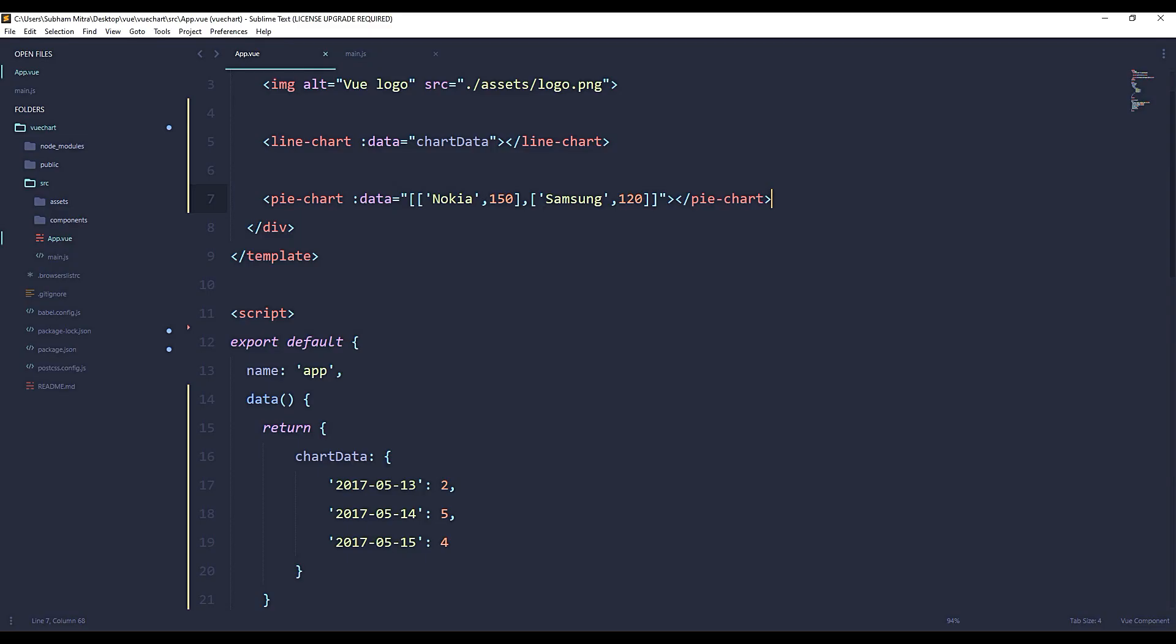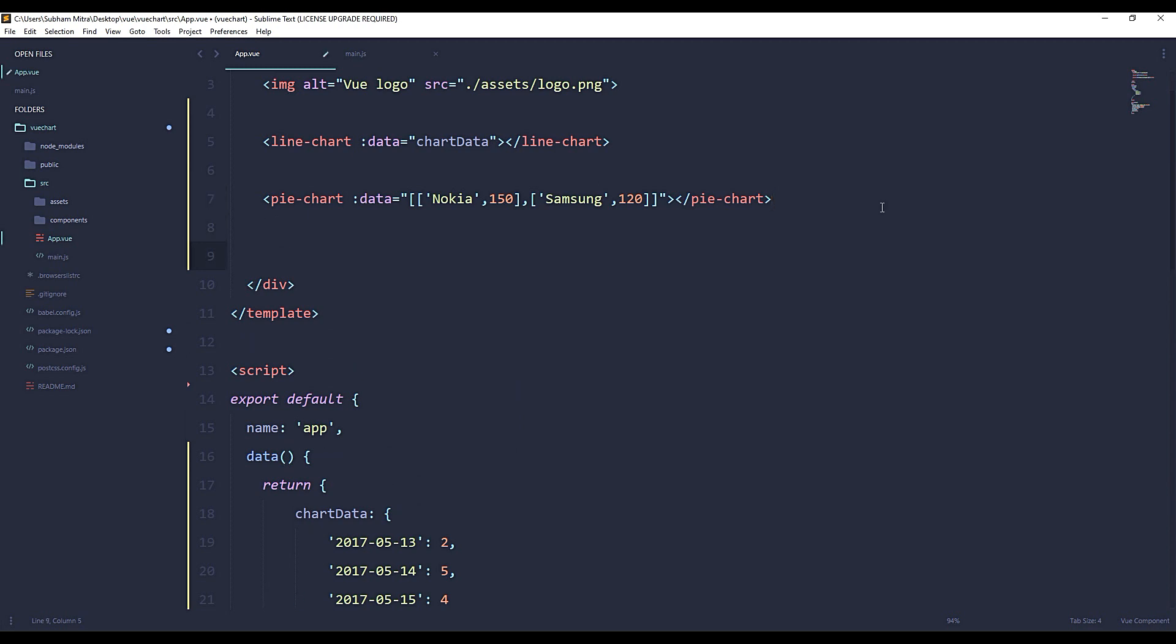Now let's see whether it's changing the data dynamically or not. And we'll bind a function here, a click function that will be calling updateChart.